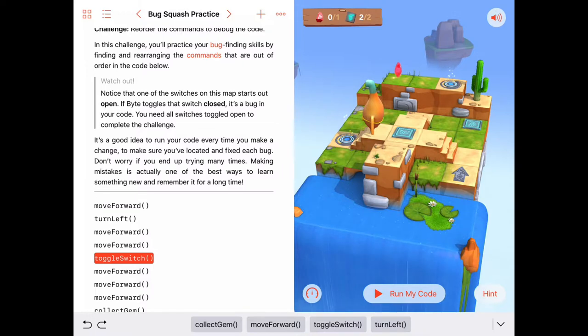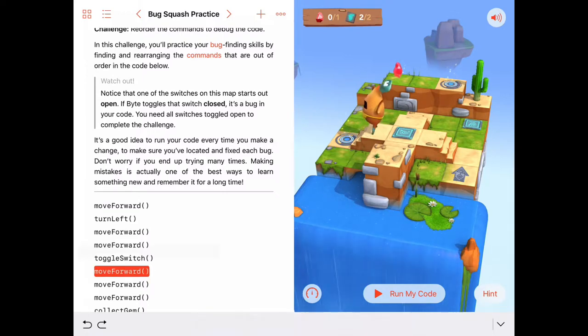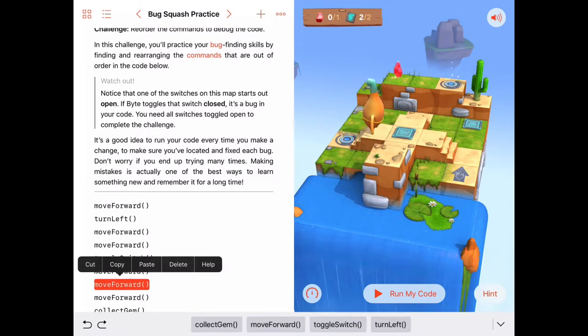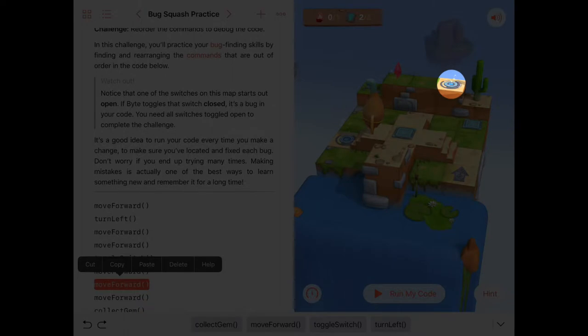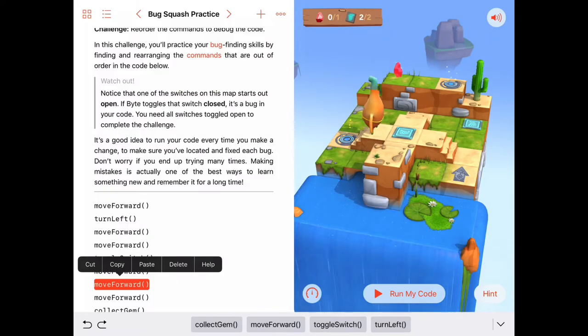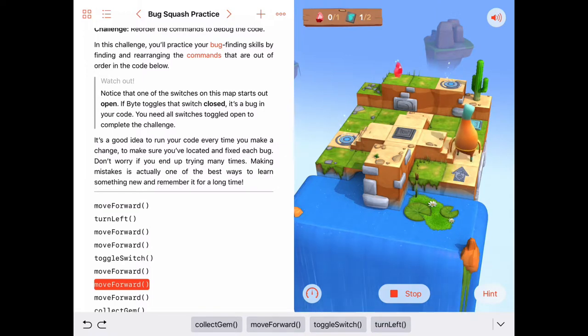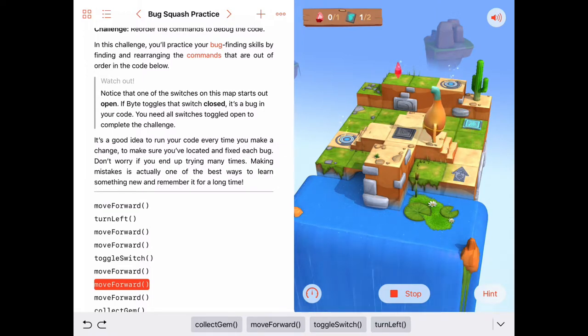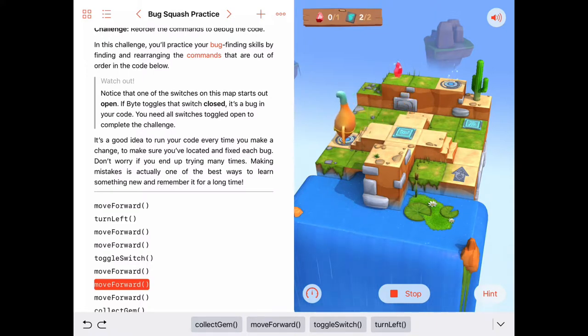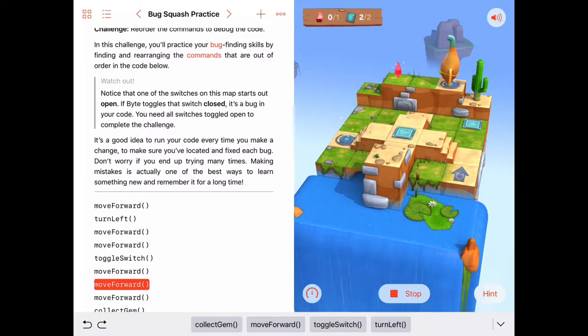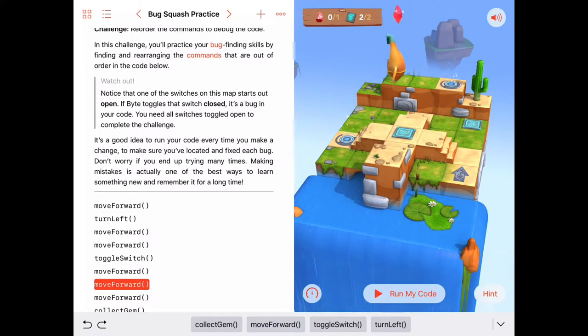After we toggle the switch we want to move forward and then move forward again onto the portal and that portal will take us up to the top of the wall. Let's go ahead and run it again. He takes the blue portal and he's facing the right way but then he tried to collect the gem.